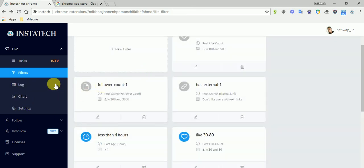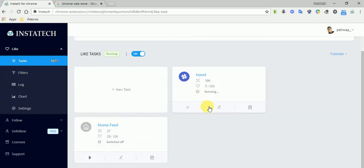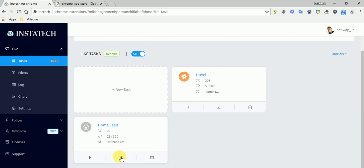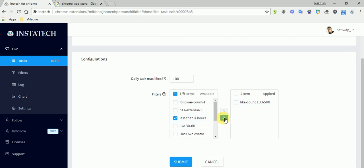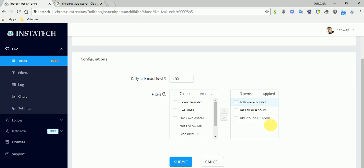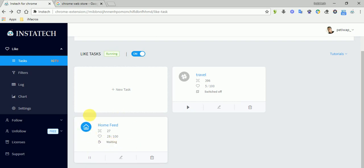So let's add this filter here. Let's move this here: less than four hours ago, the followers count. Let's apply these three filters to the home feed, then let's submit. Let's pause this real quick and let's start this.